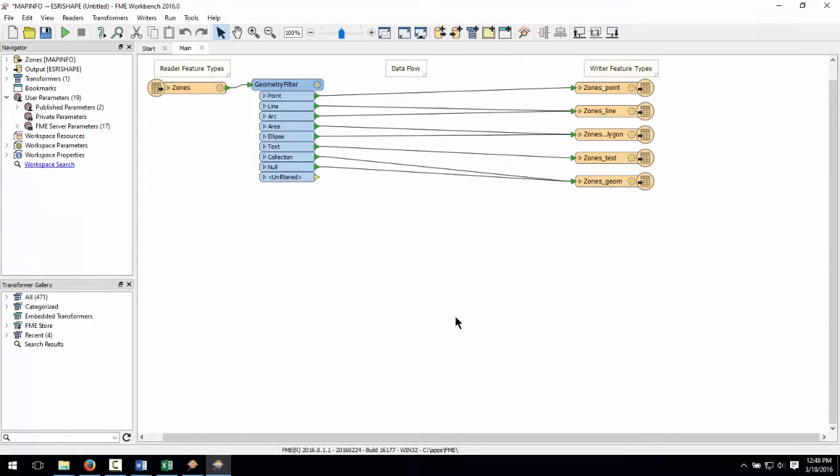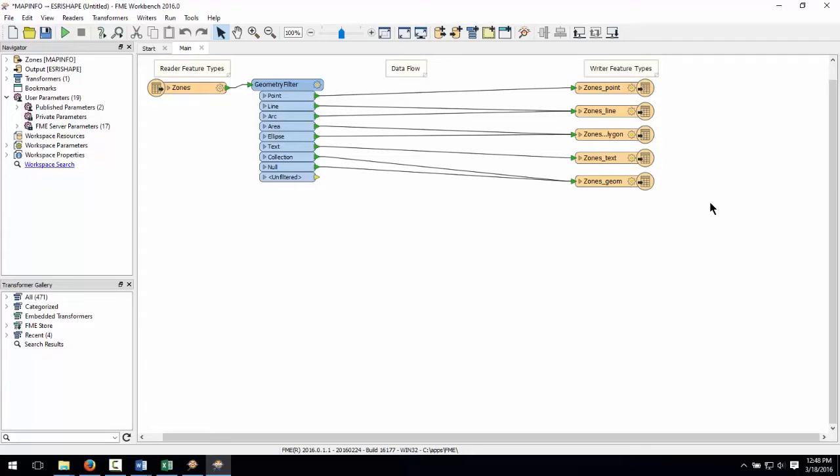There are two things to notice here. First, FME has automatically put in a geometry filter transformer. This is because we are translating data from a format that can handle multiple geometries per file to a format that only allows one geometry per file. Remember, we are dealing with area or polygon features in our source data set. So let's delete the geometries we don't need.